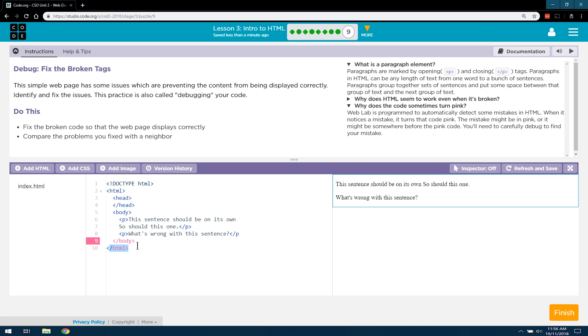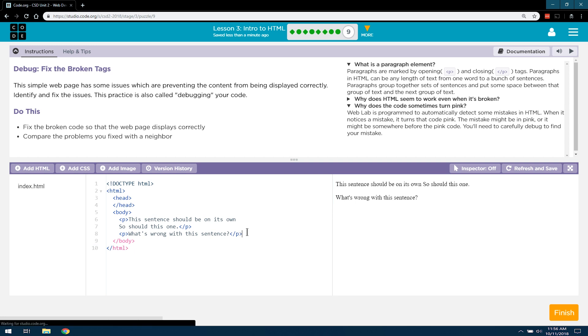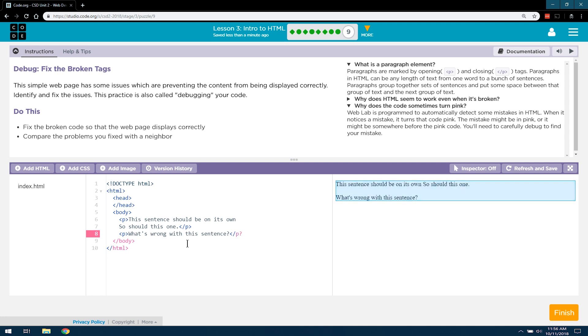So right now, the mistake isn't actually this pink area. It's up here, because I haven't closed this paragraph tag yet. And ta-da, notice that the pink disappears. And it's just trying to let us know that we have an issue with our code. So I think, was that the only...